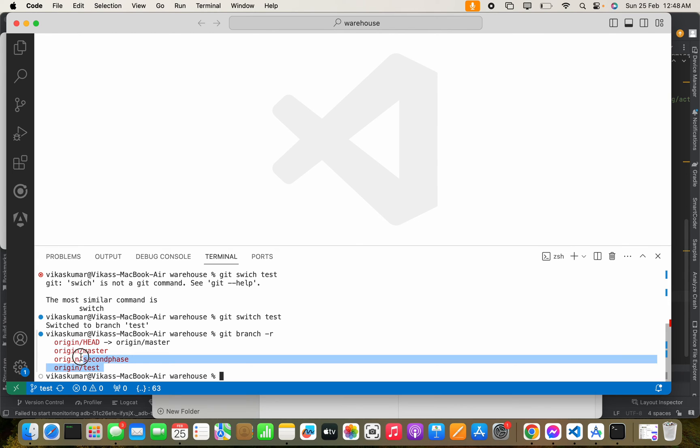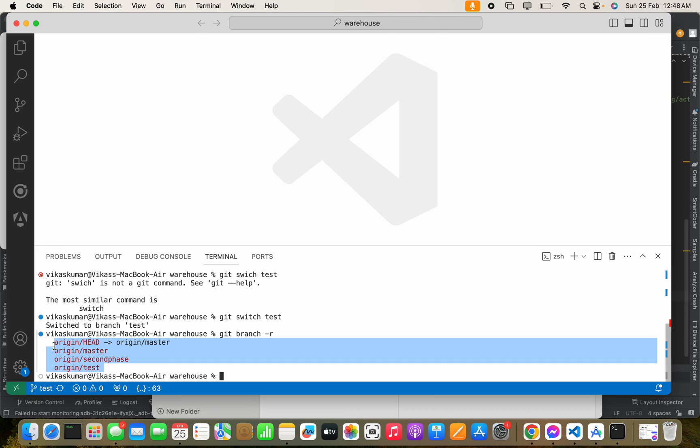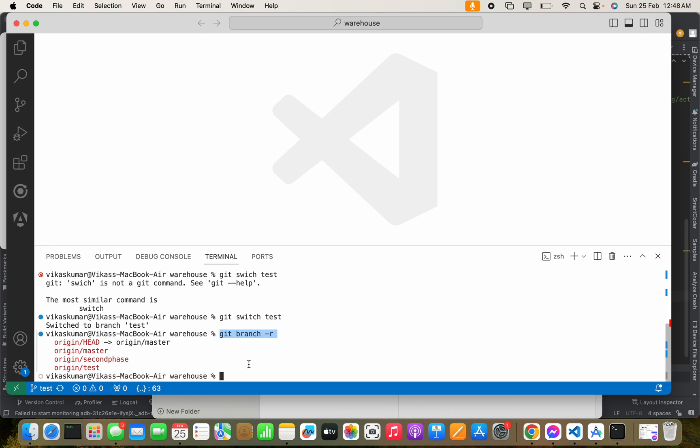So this is a list of remote branches. Whenever we create one branch, it is local. We have to move it to the remote, then we can get all the remote branches by running this command. Thanks for watching.